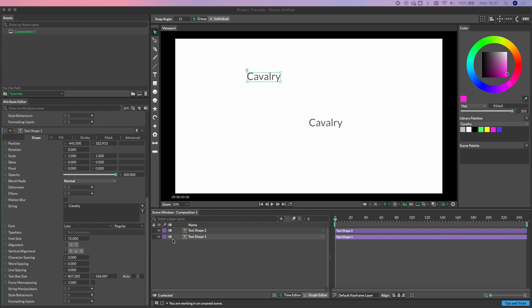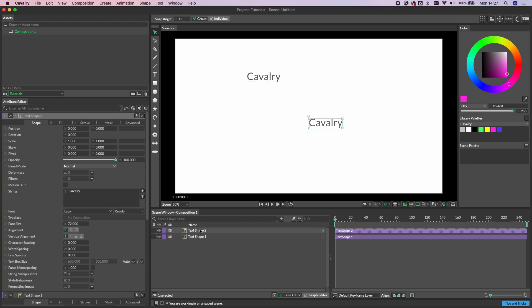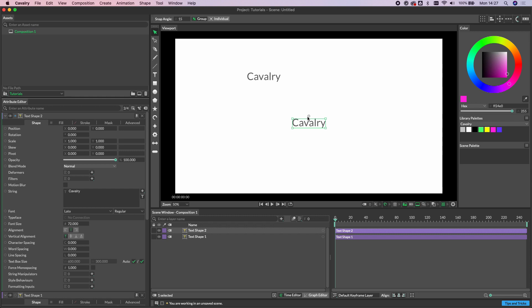For example, if we load text shape 2 into here and change its alignment to center aligned, notice how the text has center aligned around the pivot itself.